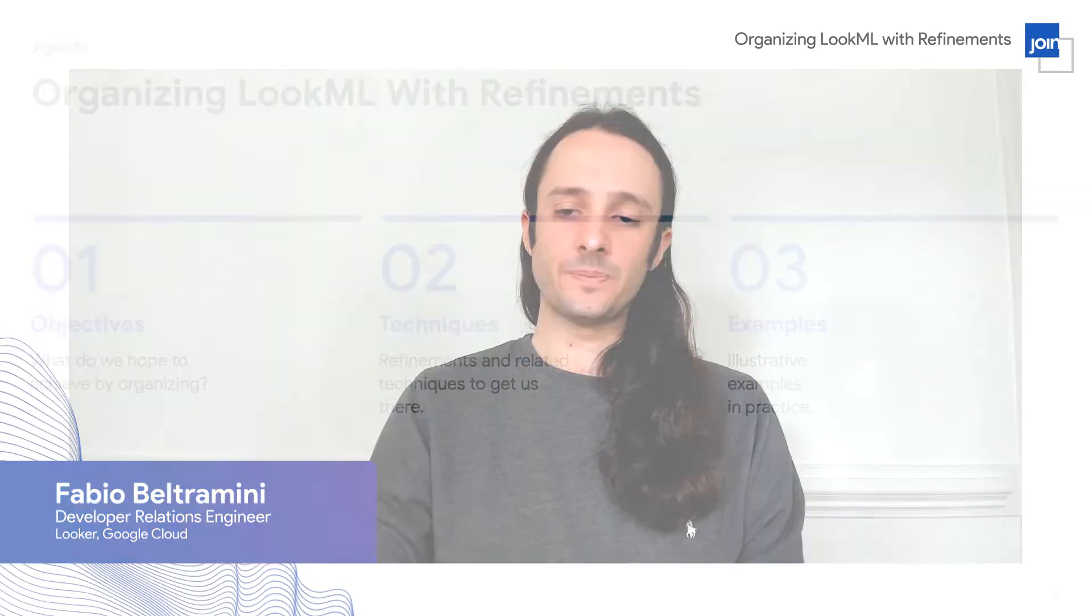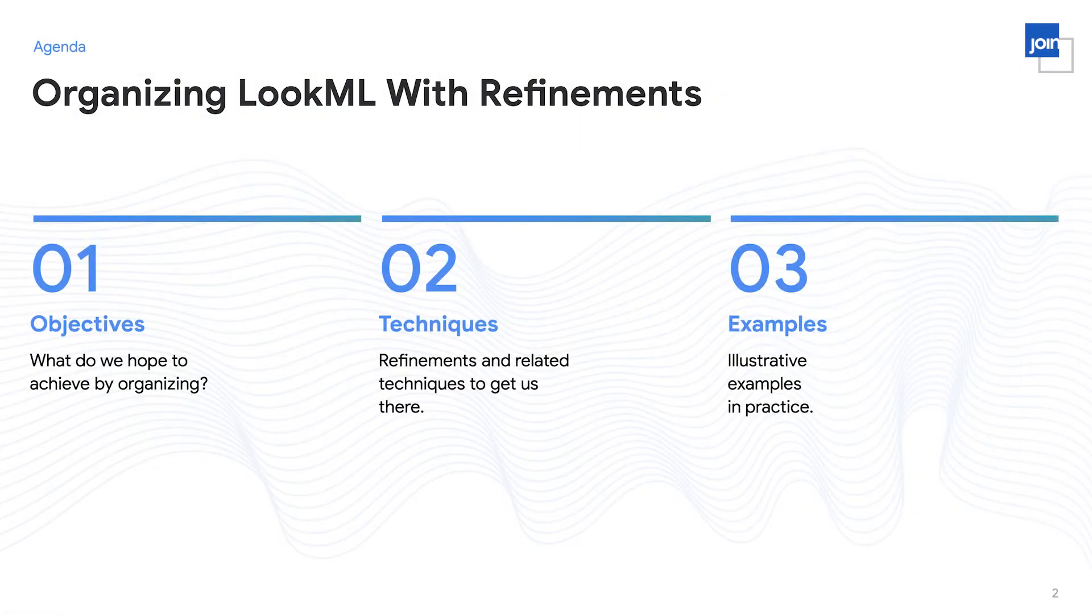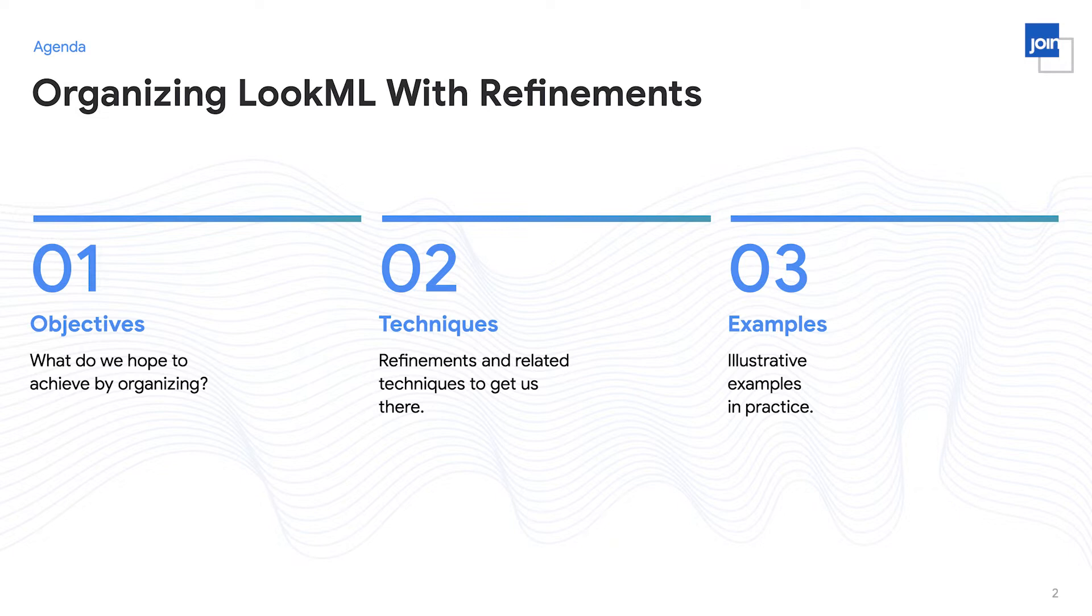Welcome to our joint session on organizing LookML with refinements. My name is Fabio Beltramini, and I'm an engineer with Looker's developer relations team. In this session, we're going to be talking about organizing LookML with refinements. First, what are our objectives? What do we hope to gain by organizing our LookML? We'll then cover specific tools and techniques, refinements, and other tools that will help in our organization. And finally, we'll cover concrete examples of putting these techniques in practice.